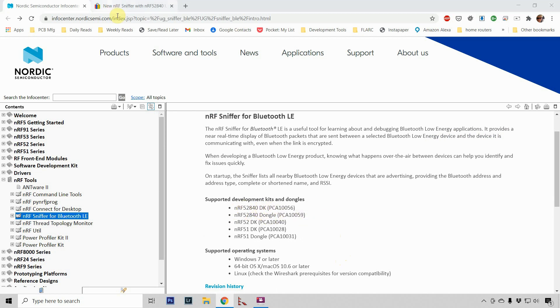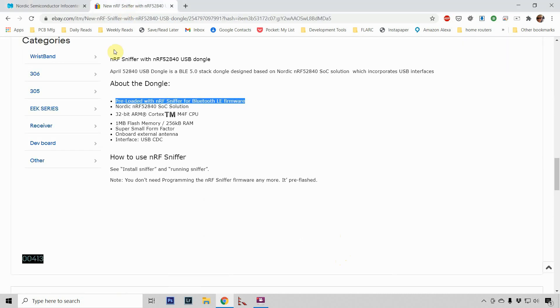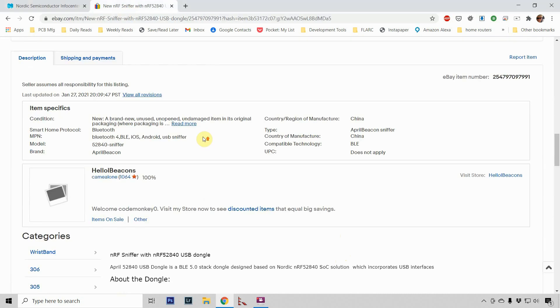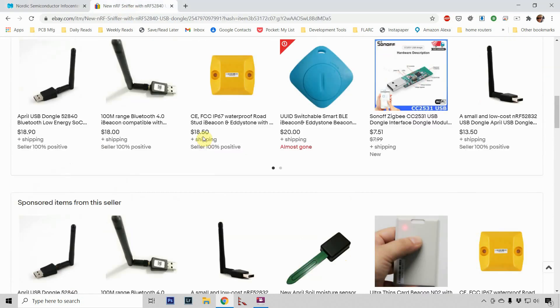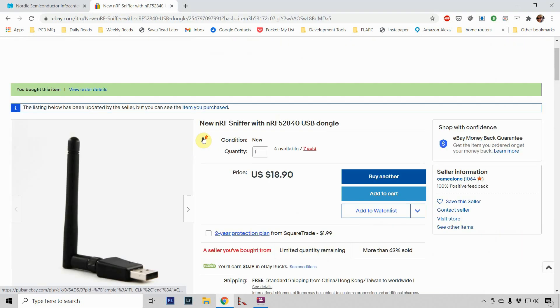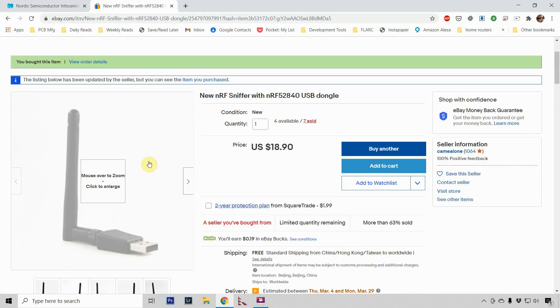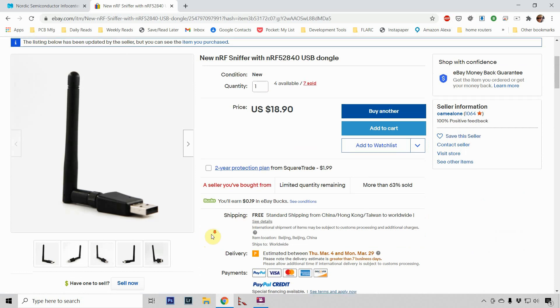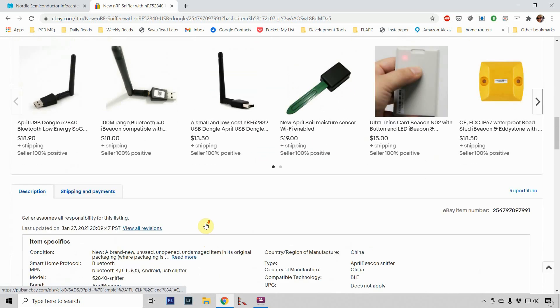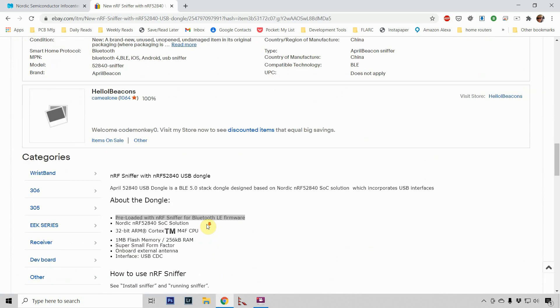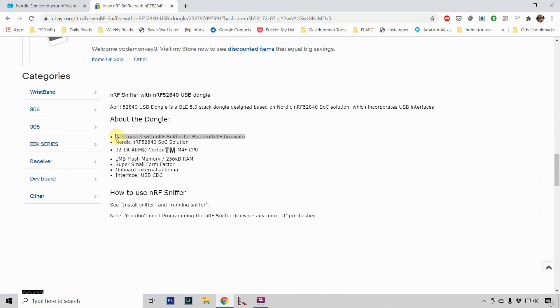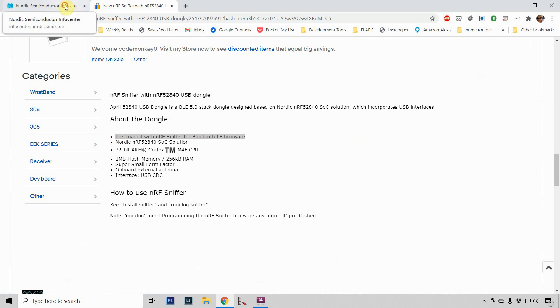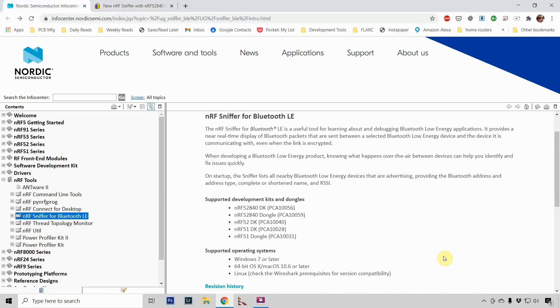They have both a development kit and a dongle. The one I purchased, I actually purchased online last year, and it looks like this. So far, it's worked for me. It does come from China, and as you will see, it's already preloaded with the Bluetooth firmware necessary to do this. So that's the one I'm using.